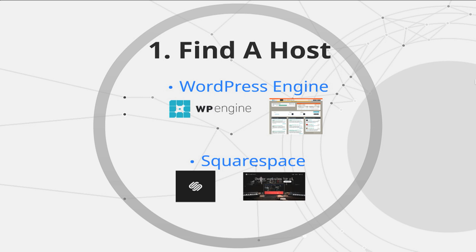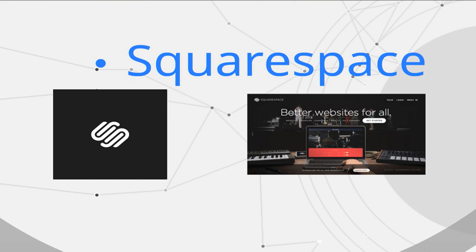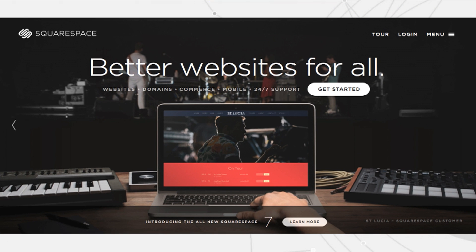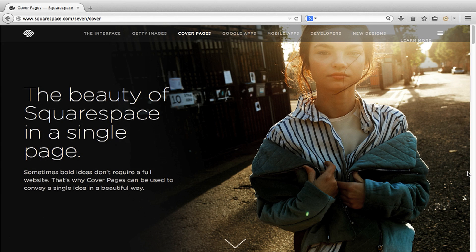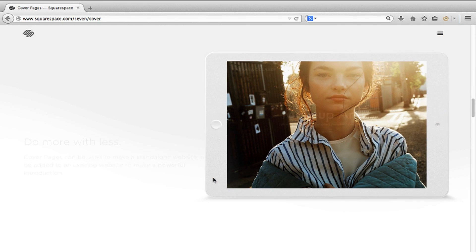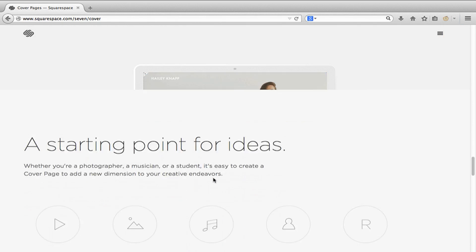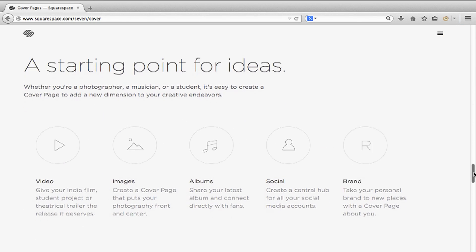If you don't want that same kind of flexibility, you can go with a host such as Squarespace. Squarespace is great because it comes with a lot of design templates straight out of the box that, frankly, look great. It's a great way to build a site that looks great and doesn't require a lot of effort.